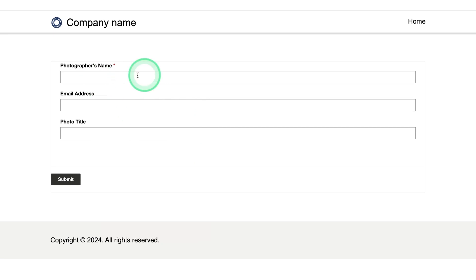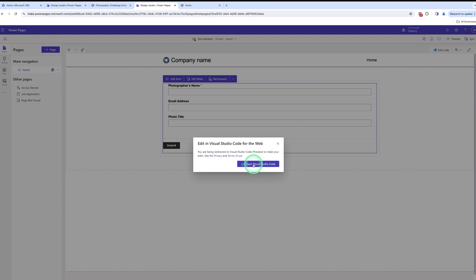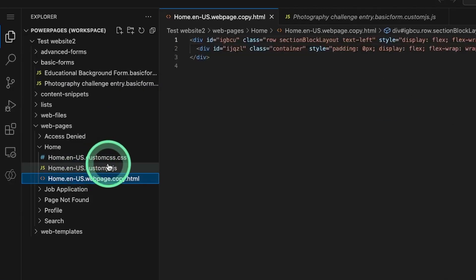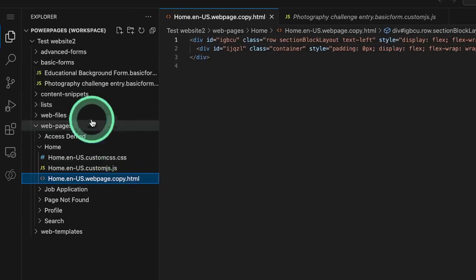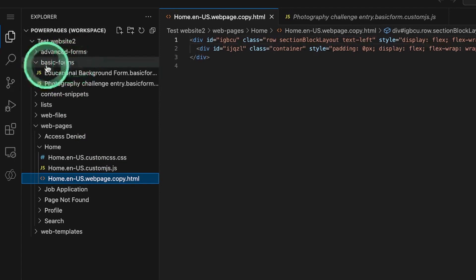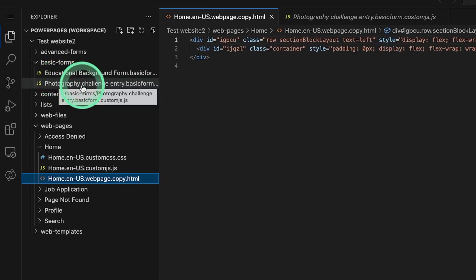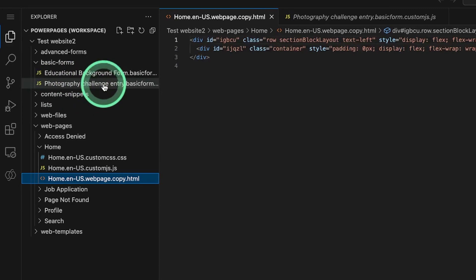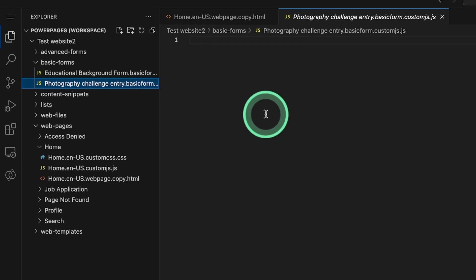From a user experience standpoint, we need to design the form so users can interact with it by filling in their details. Let's move to the Edit Code section. I click on Edit Code, which opens Visual Studio Code. Here you can see the Home web page is open with three files: CSS, JS, and HTML. To add custom JavaScript to forms, there is a Basic Forms section where I already created two forms.